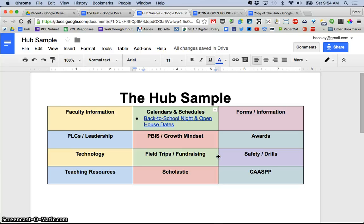So that is how we created the hub, an online handbook in Google Drive. I highly encourage you to give it a shot yourself. Thanks for watching. If you have any questions, you can find me on Twitter at Brent Coley or my website at BrentColey.com.